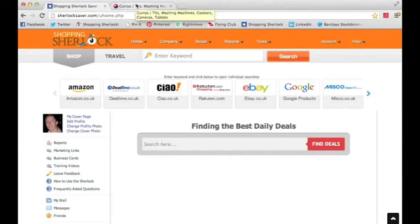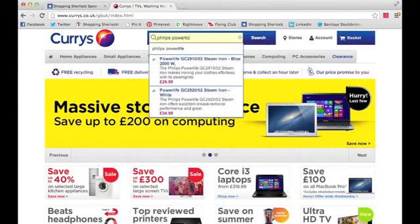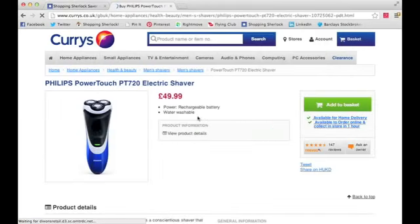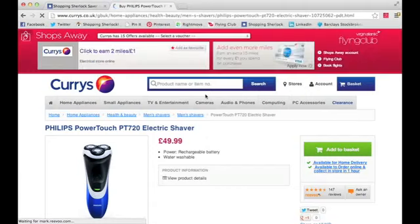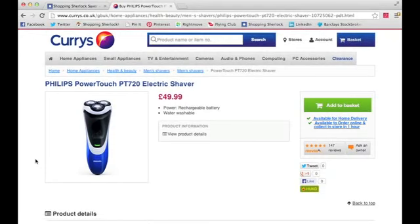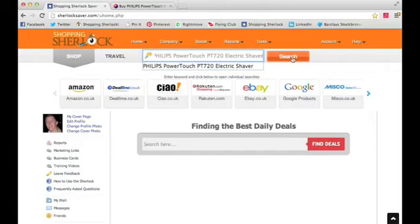I want to show you what the real power is behind the S2 Saver and how it can save you and your family money. I was looking for an electric razor — the Philips Power Touch PT720, recommended by a friend. In the UK, at Curry's — the biggest electrical company in the UK — it was £49.99. I've paid that before for an electric razor and thought it was fairly reasonable. But because I have the S2 Saver, I typed the product into the search bar at the top and pressed search — that simple.